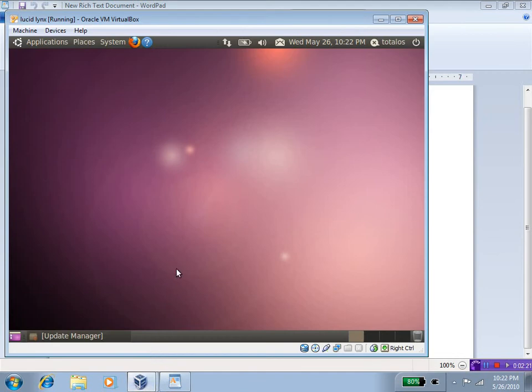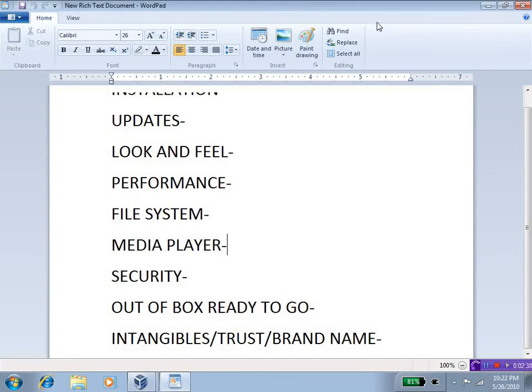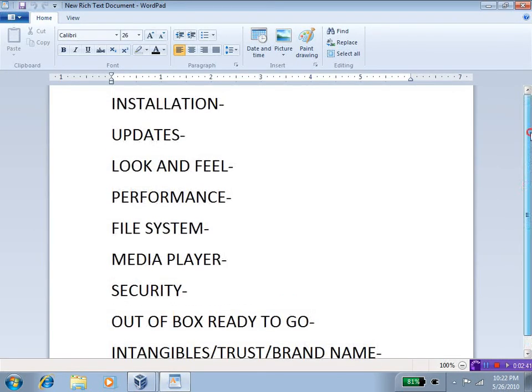Installation. Well, like I said, I did not have any issues installing Lucid Lynx, and I did not have any issues installing Windows 7. Both were pretty easy, pretty quick to install. Lucid Lynx was a little bit faster, but overall, the installation process on both was okay.